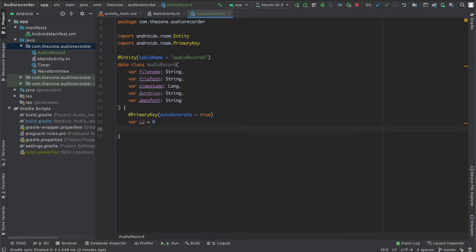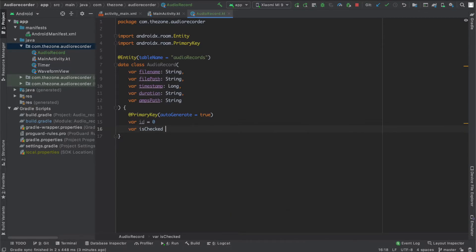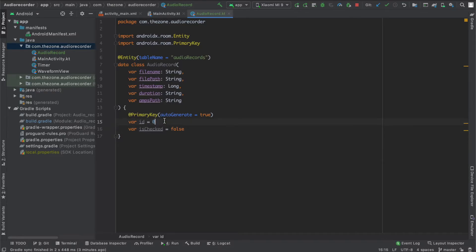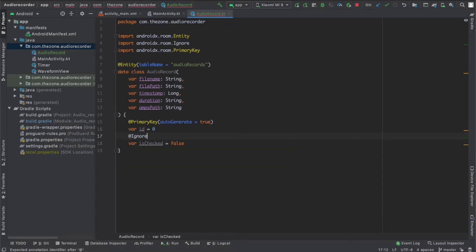Now I'd like a variable isChecked set to false. This will be used in the later videos, but I don't want to store it in the database, so I can just add an @Ignore annotation. And that's it.